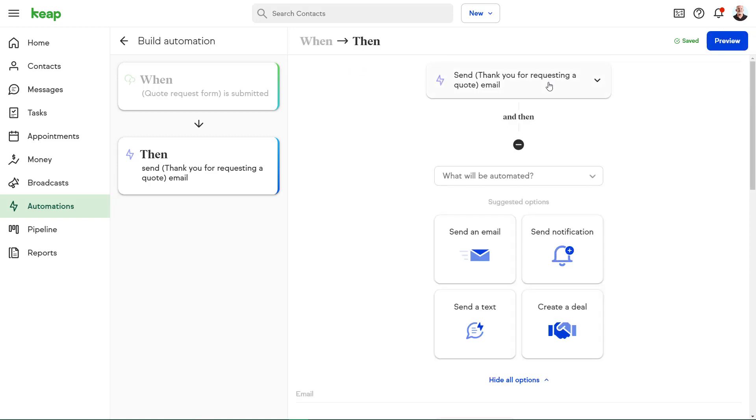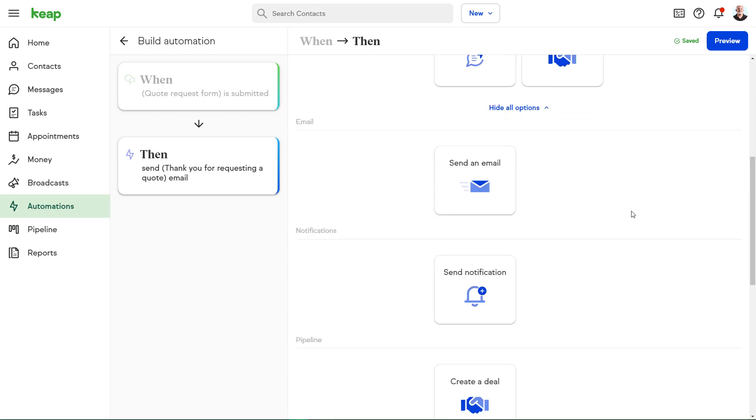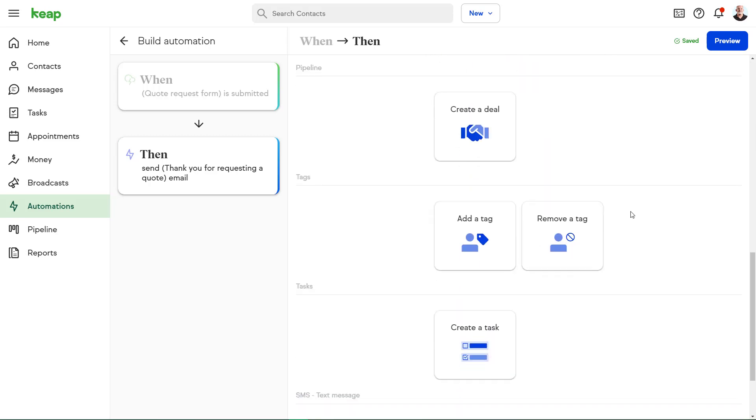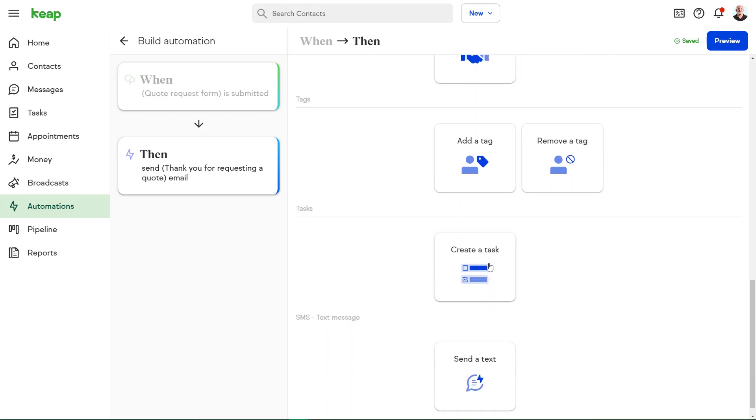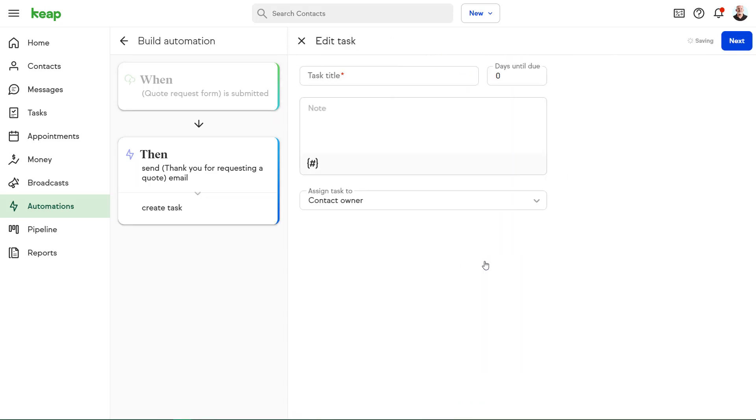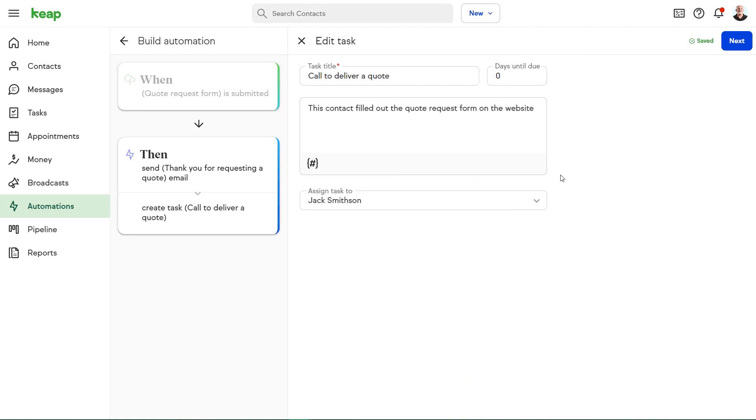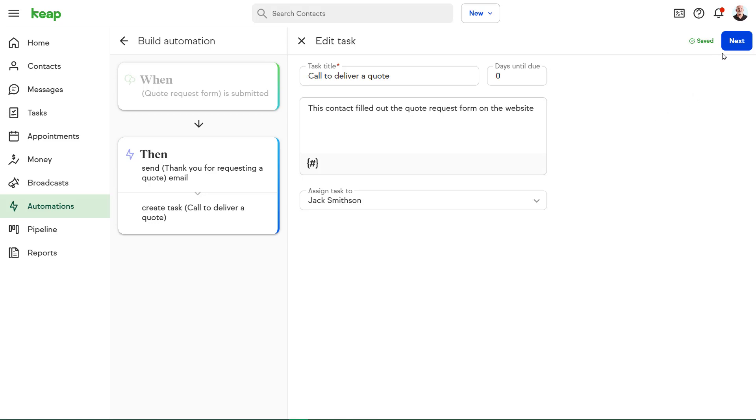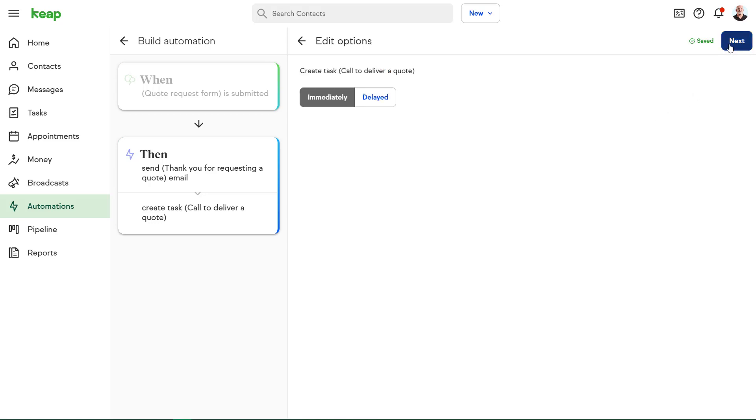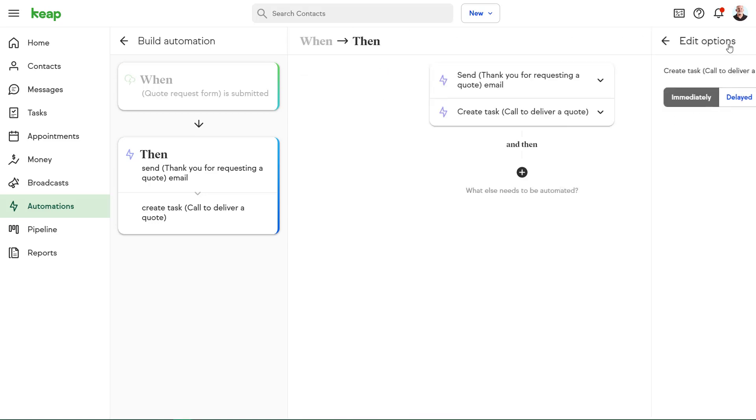With the email complete, we can now set up some more automated actions. In this scenario, I'd like to be assigned a task to give Robert a call as quickly as possible. Now the automation will create this task for me whenever somebody has filled out the quote request form. I'll get notified immediately to give that person a call.